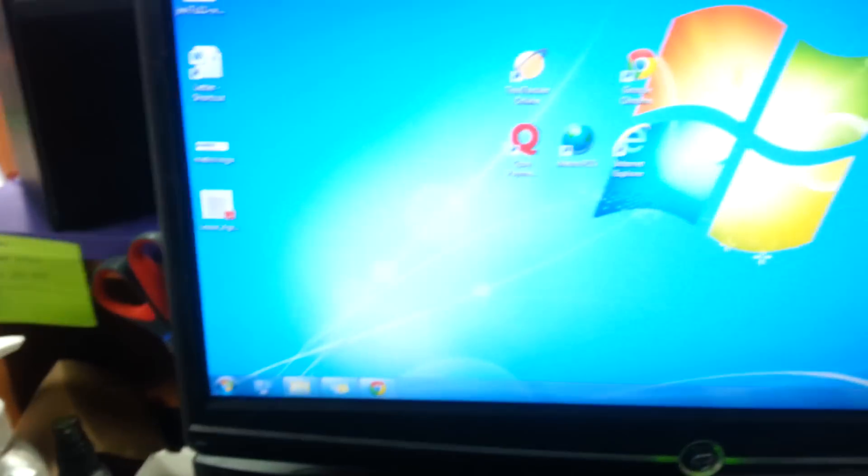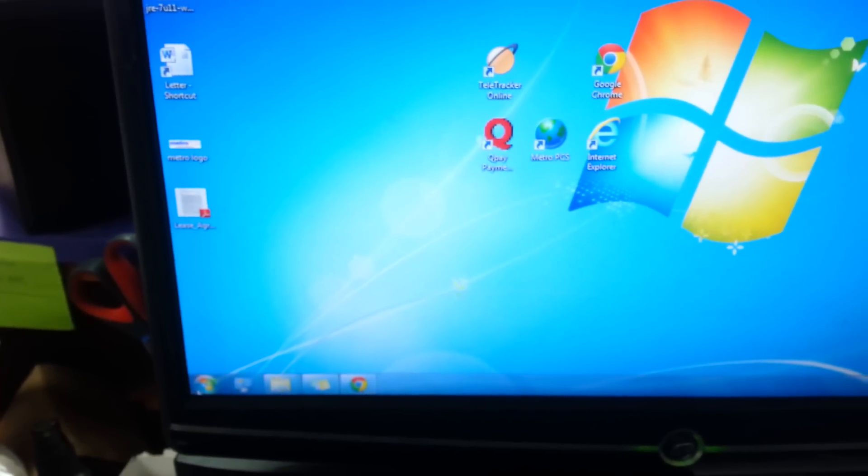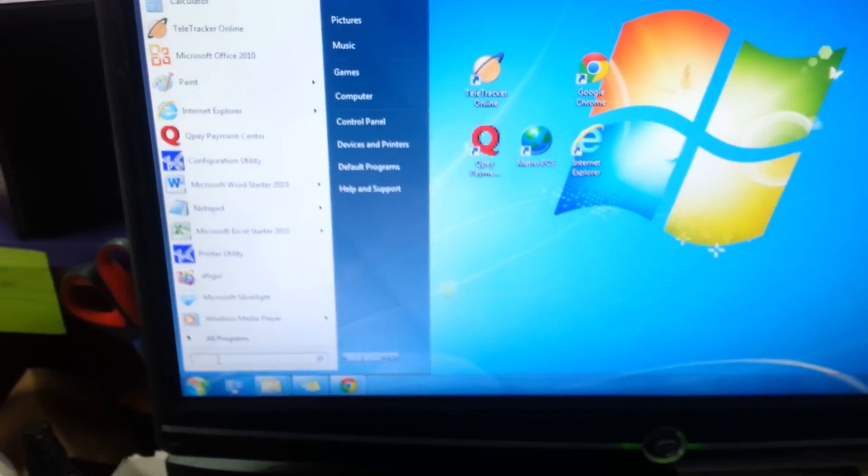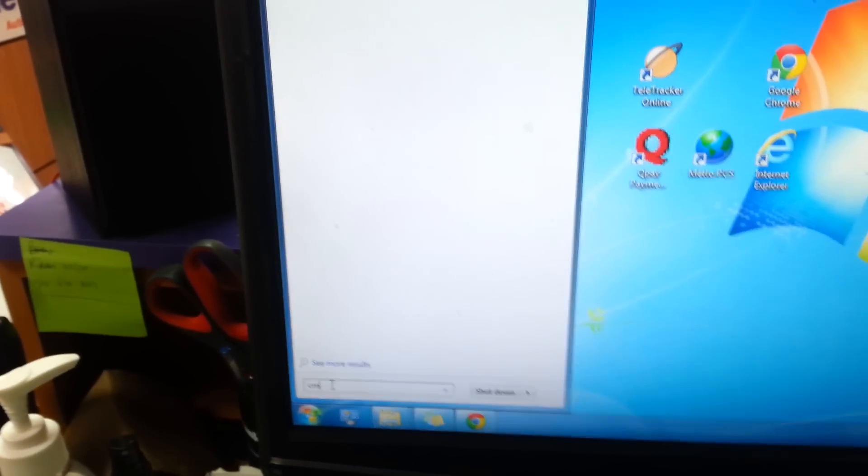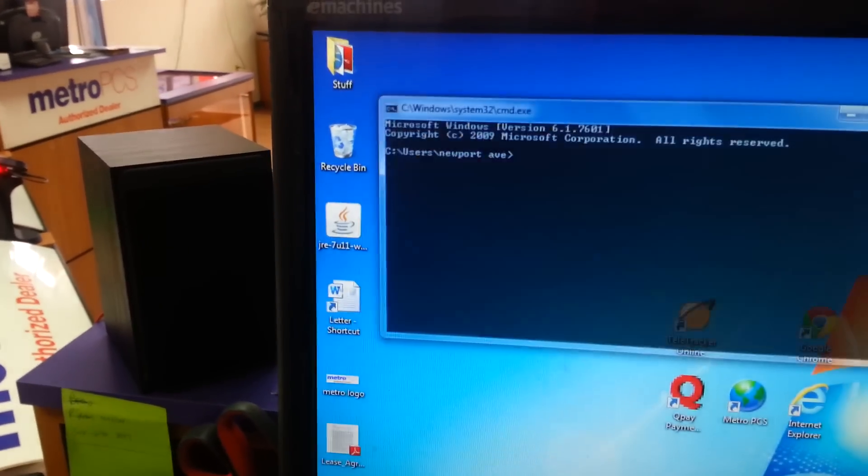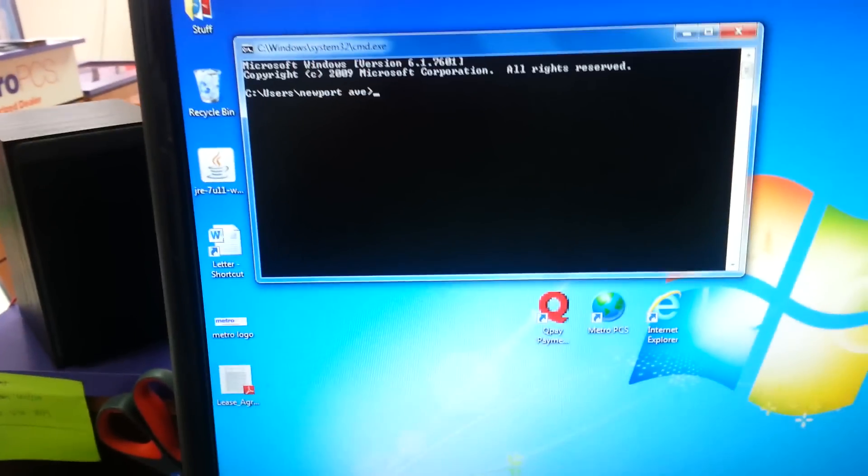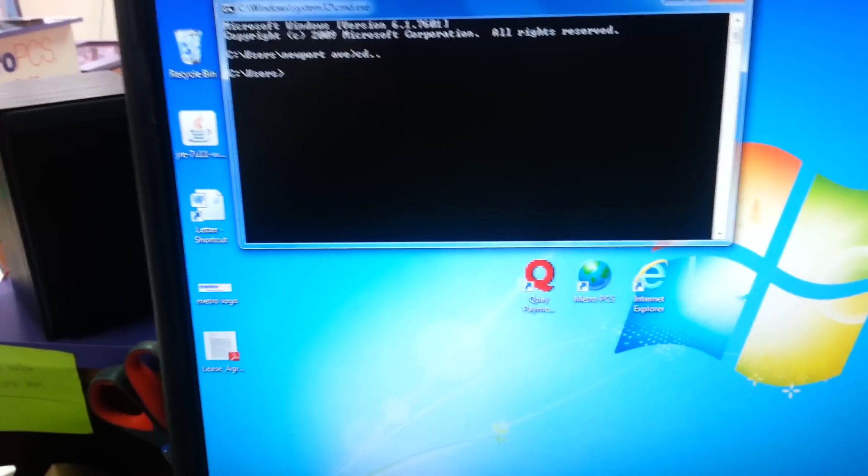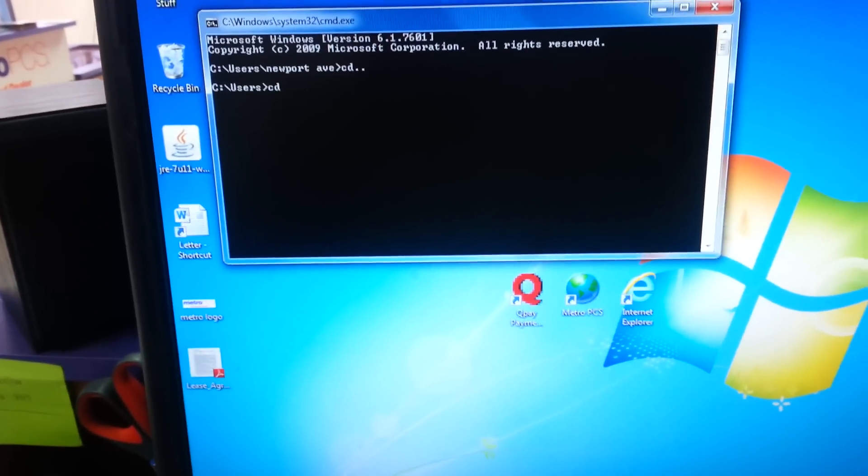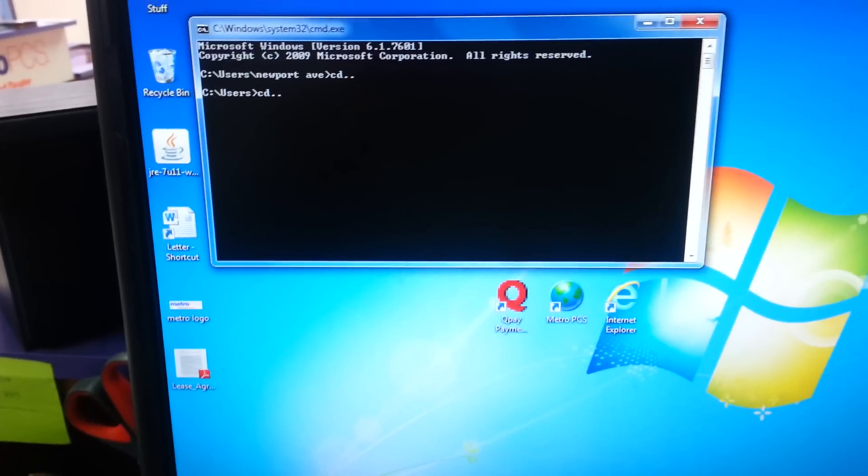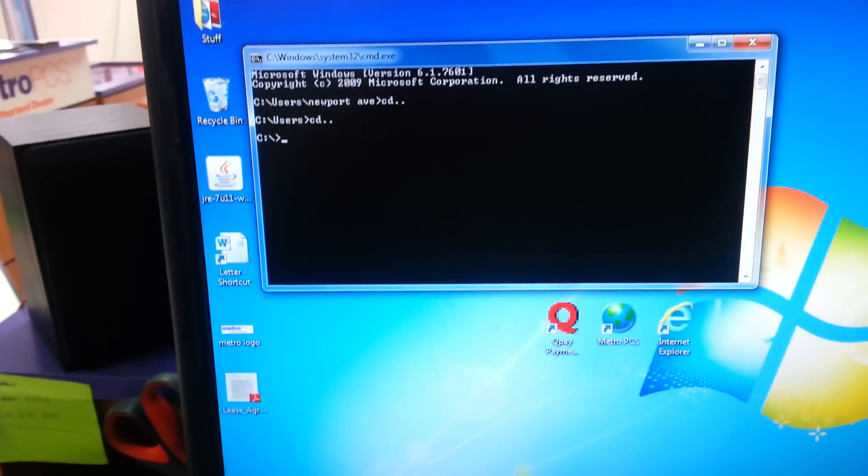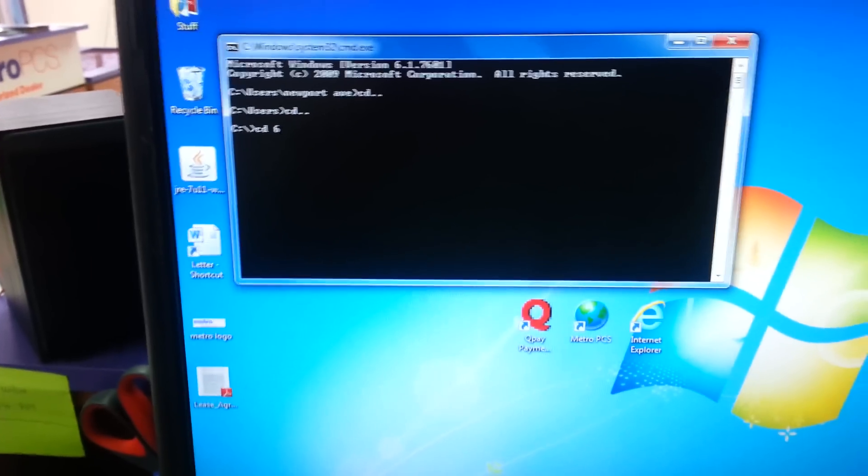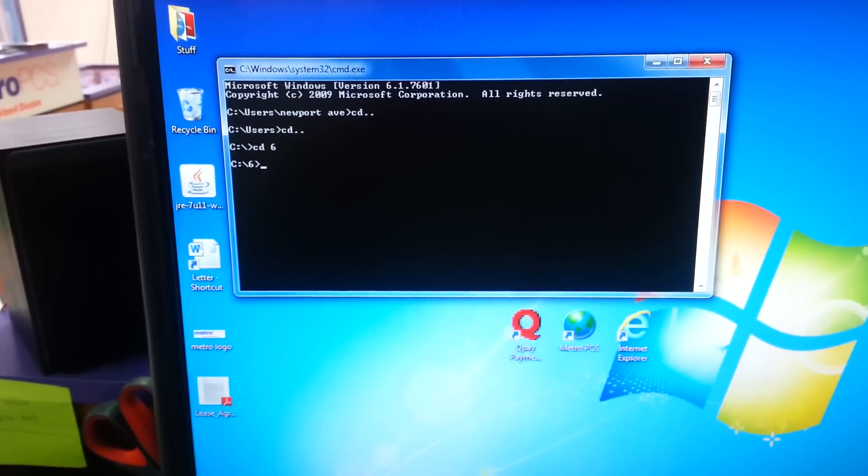Now on the desktop, you're going to open your command prompt. Search CMD. I'll bring that up. CD dot dot CD dot dot CD space 6 root.